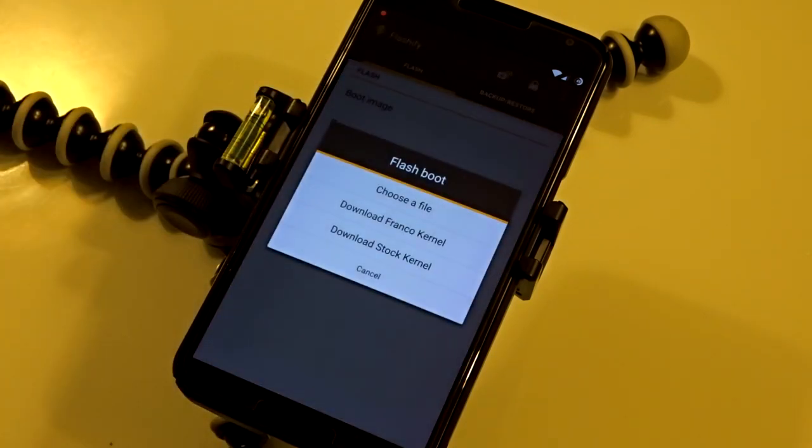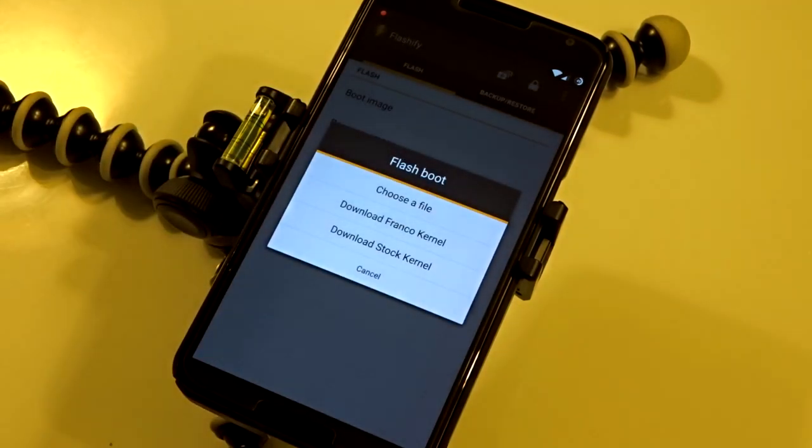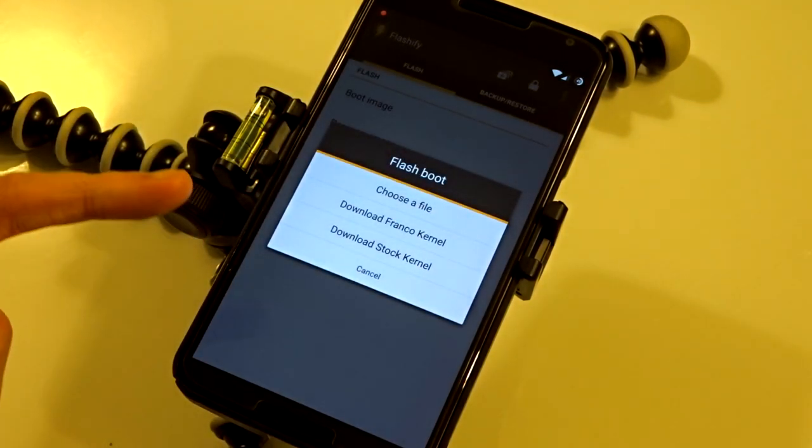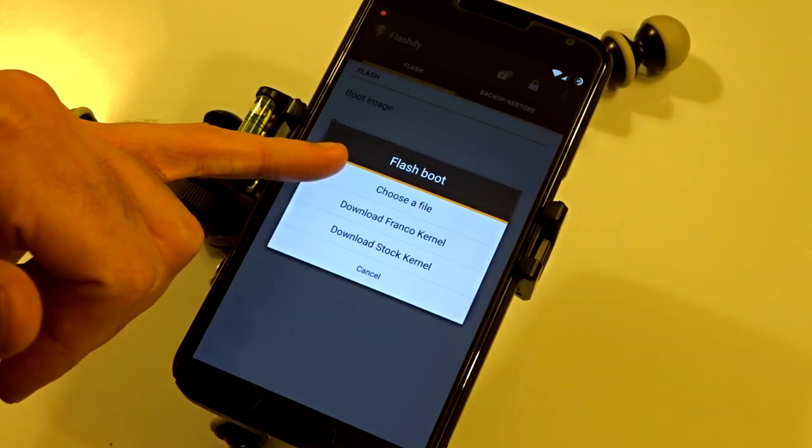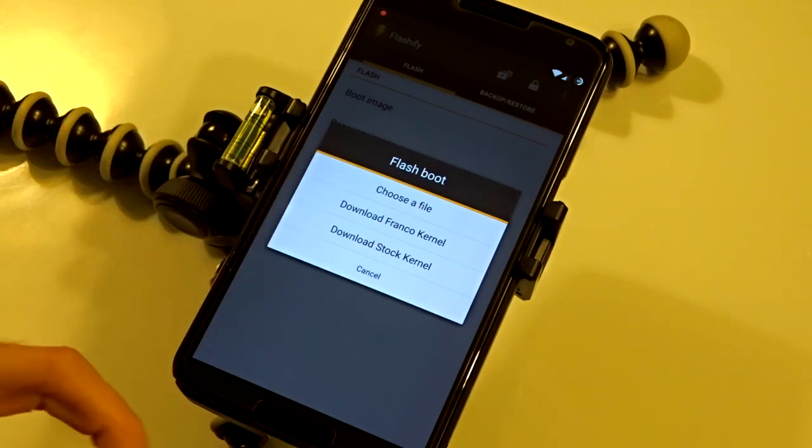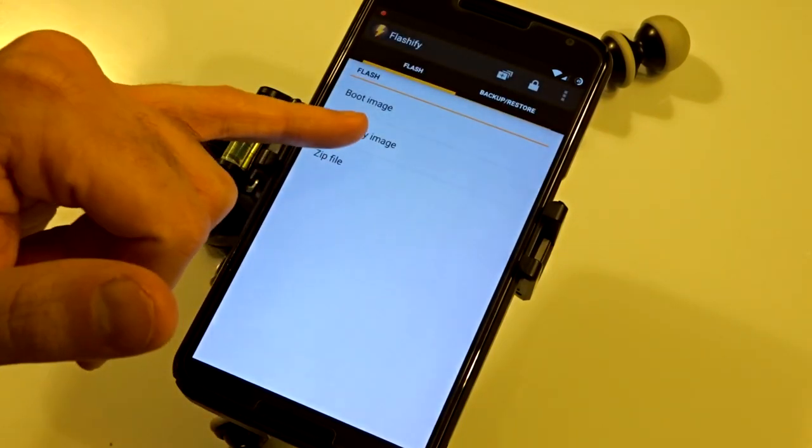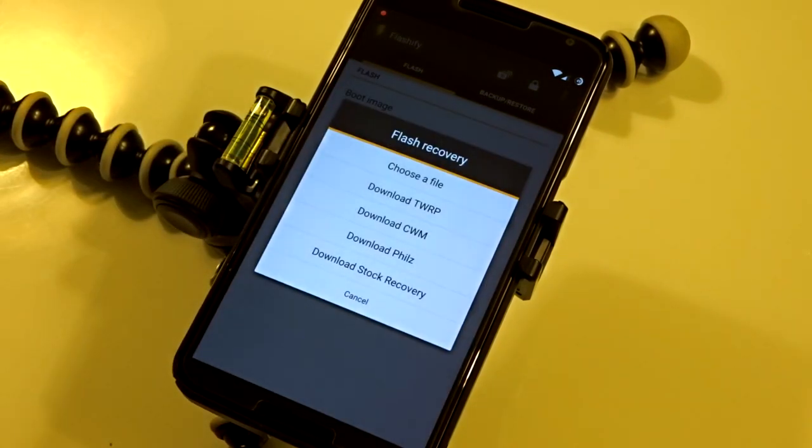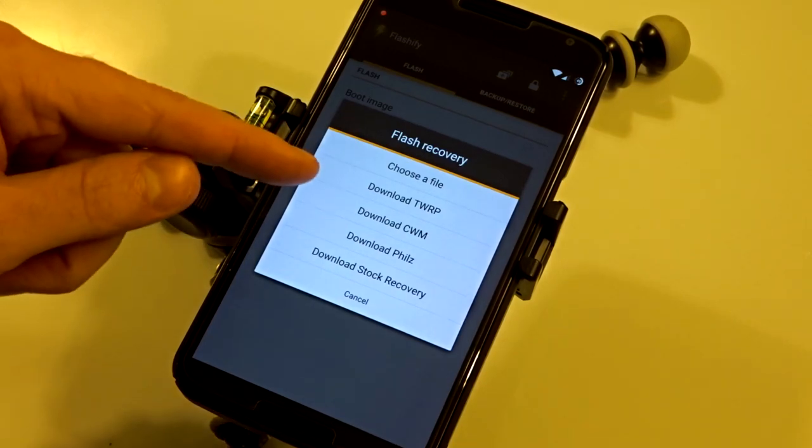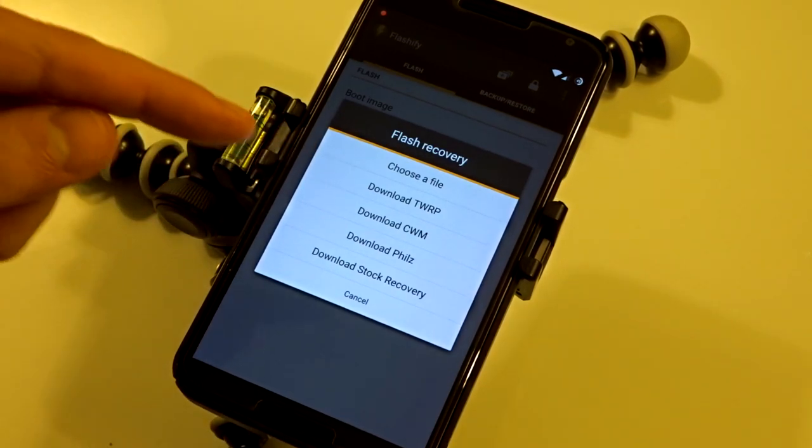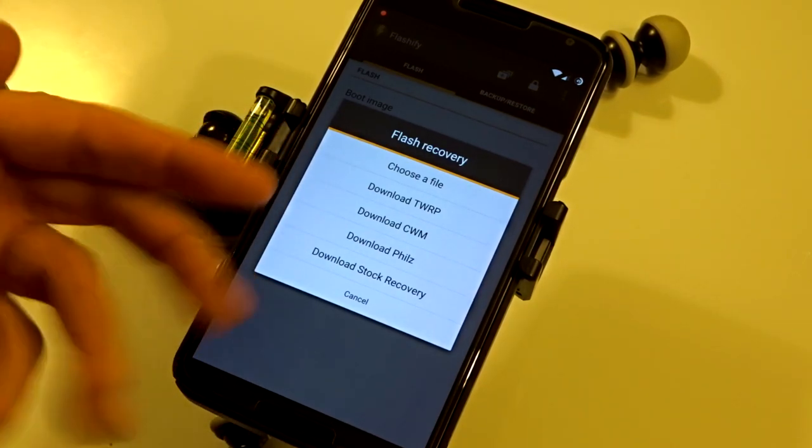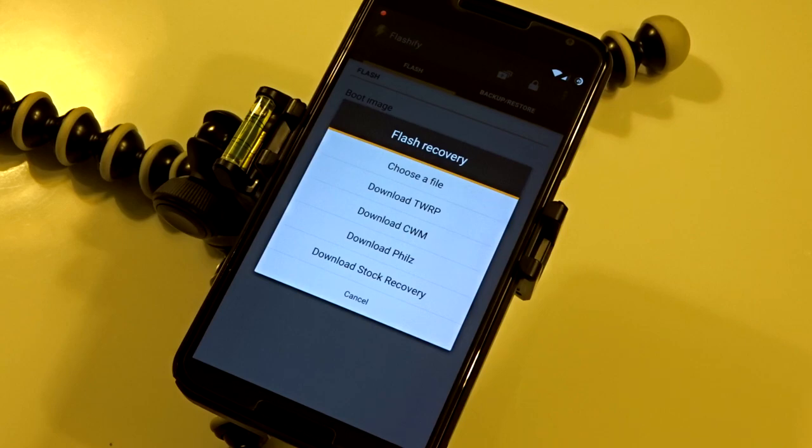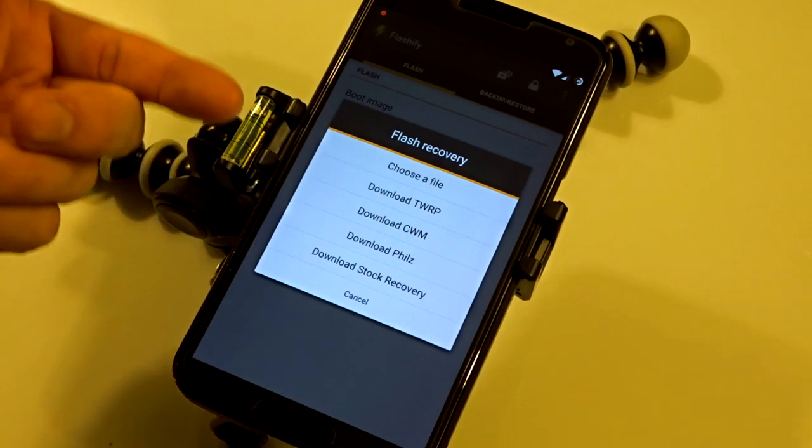You can flash boot images and kernels from here. You can download specific kernels or choose the file yourself. You can also download custom recoveries including TWRP, CWM, PhilZ, or stock recovery depending on which one your device supports.